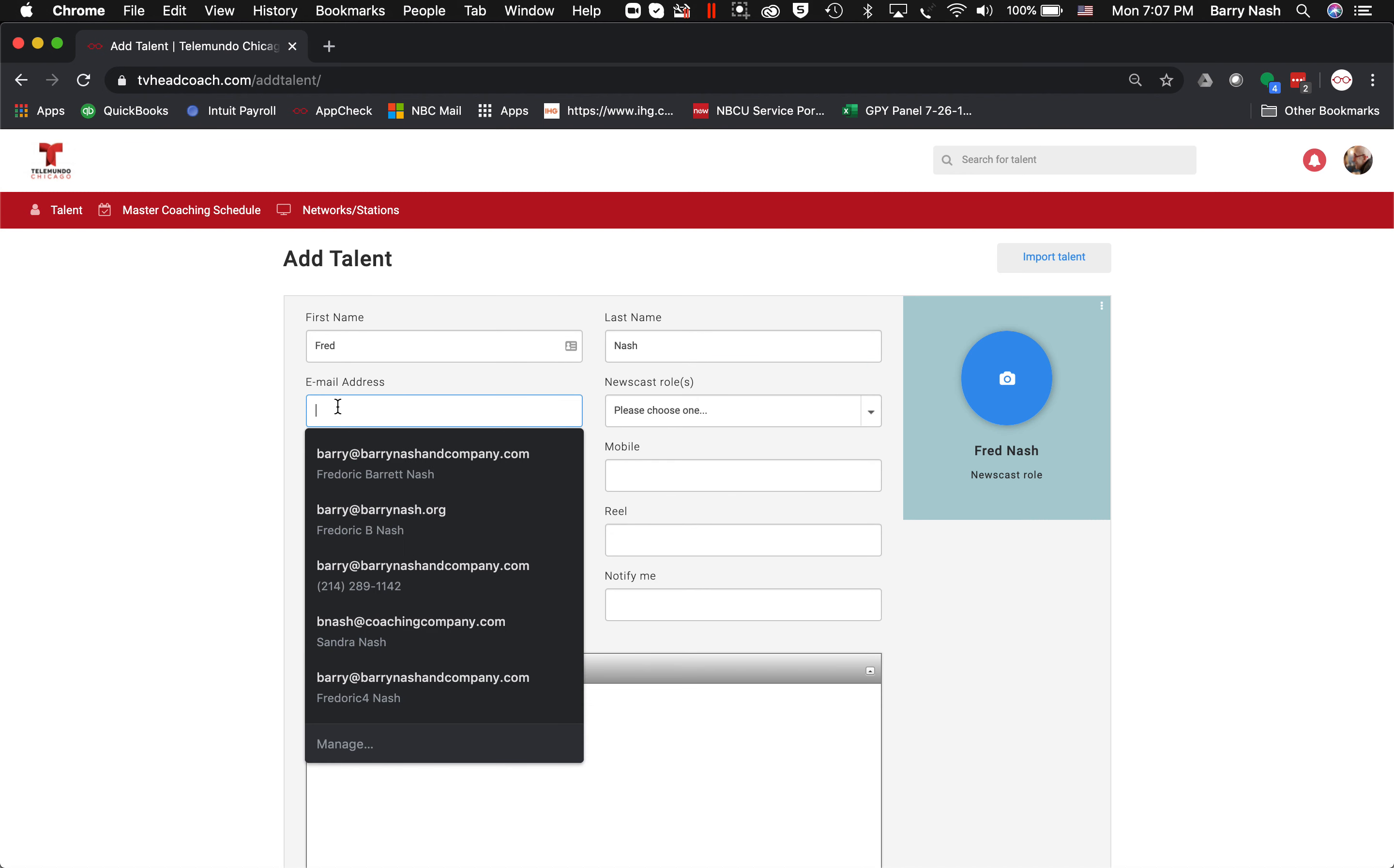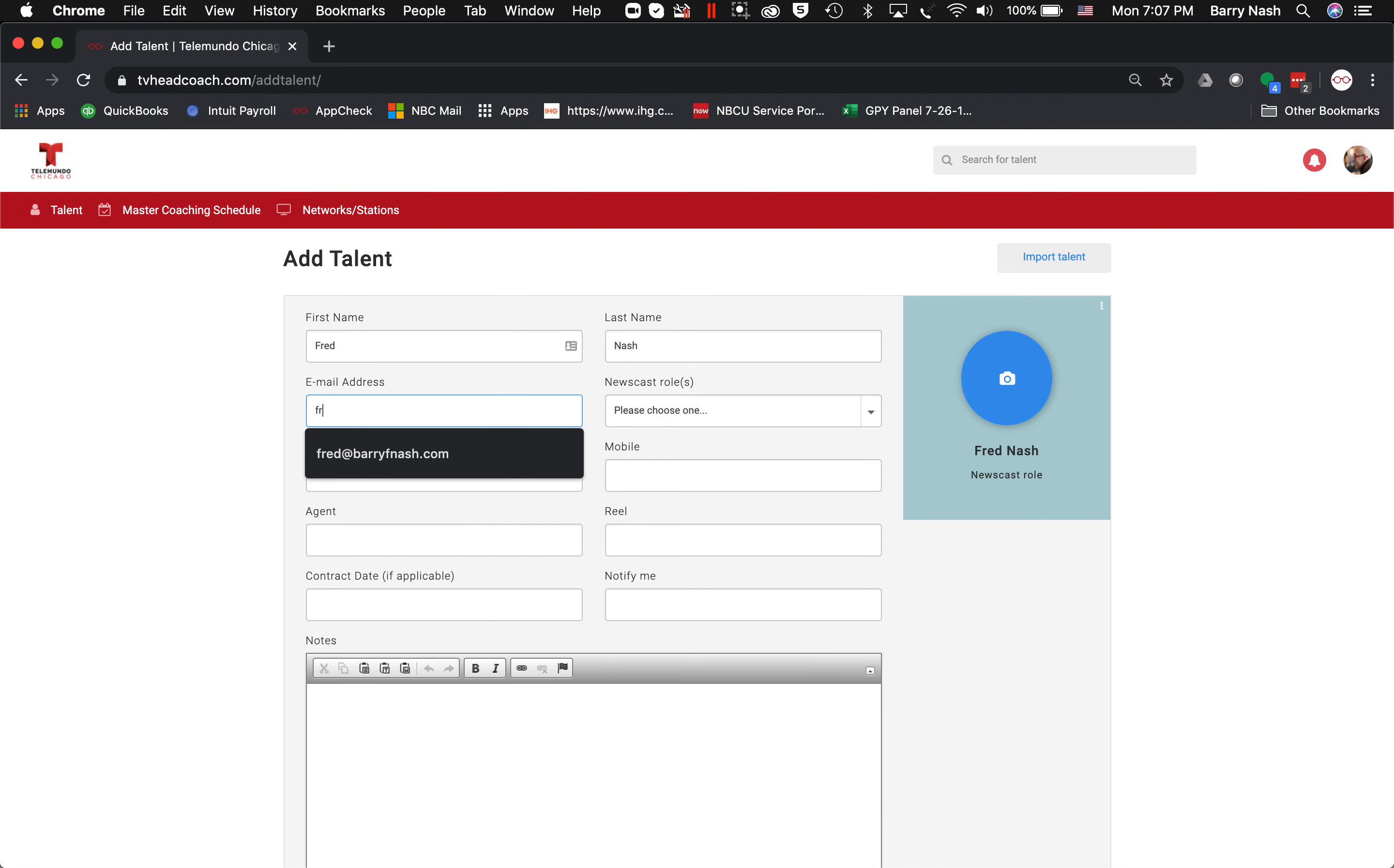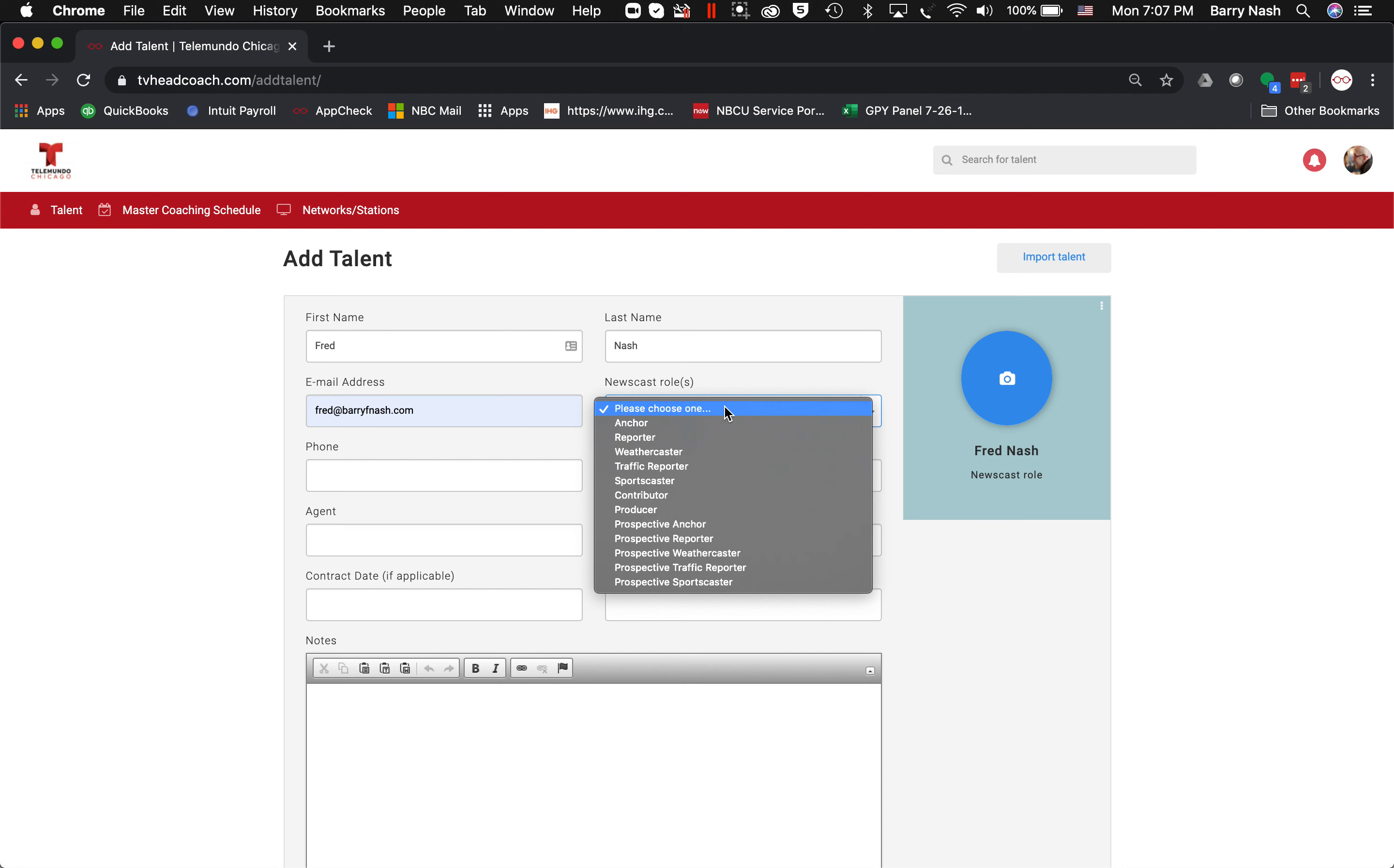email address, and then I choose a role. You can see there are a number of roles here, including prospective anchor, prospective reporter, prospective weathercaster. It's also possible to keep a record of talent you're hoping to hire and you can add people to that list simply by choosing one of these. But we're going to work